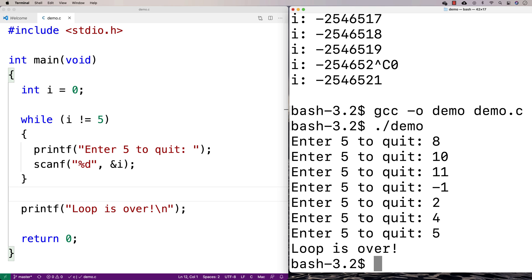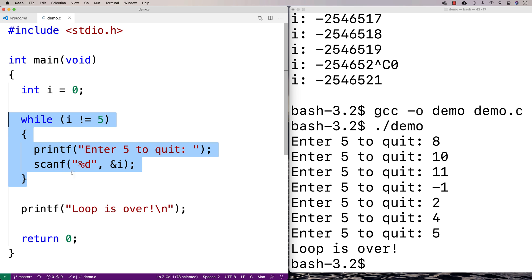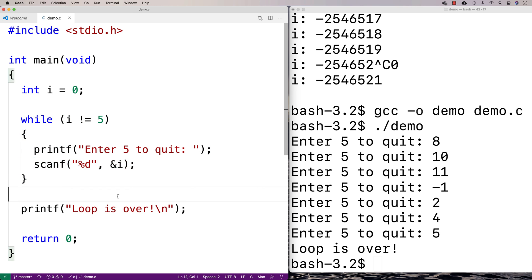And so this loop here isn't quite an infinite loop, but it is an indefinite loop in the sense that the user has to enter a certain thing, a certain thing has to occur for the loop to actually terminate.